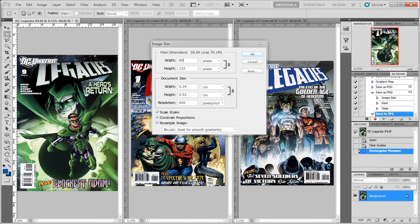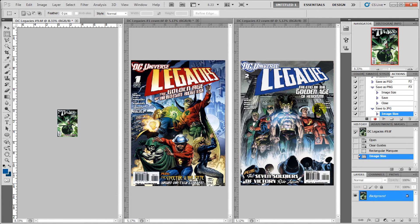I'm going to set the width to 800, so the height will be 1,218, and then we'll click OK. You'll see that after you do that, it's instantly recorded.